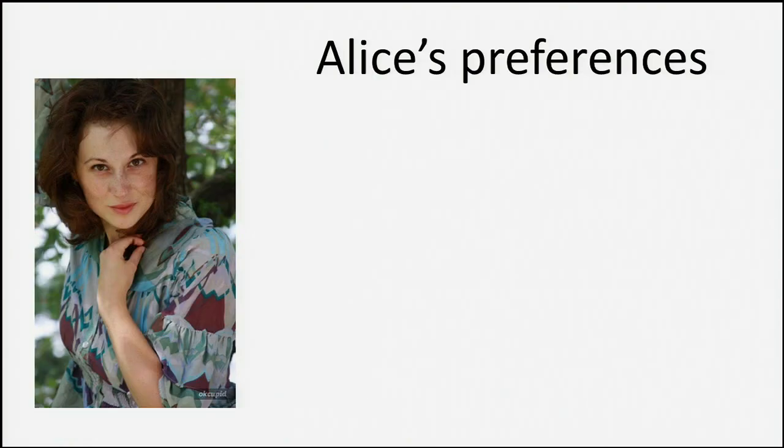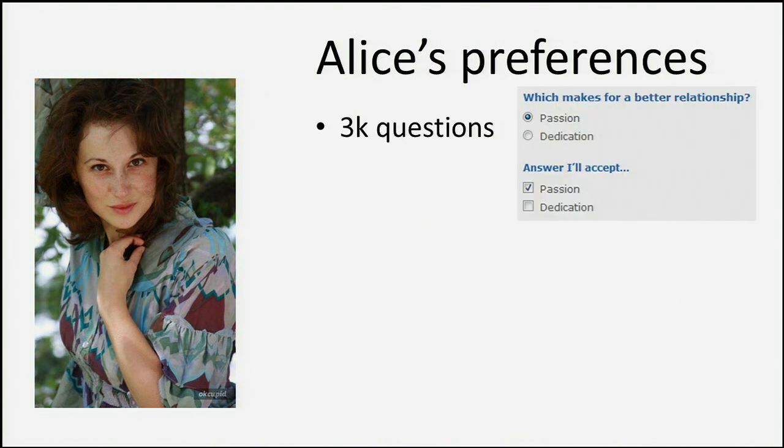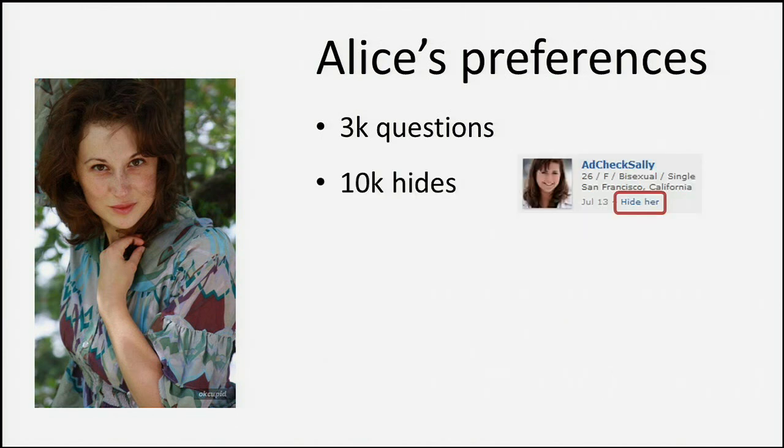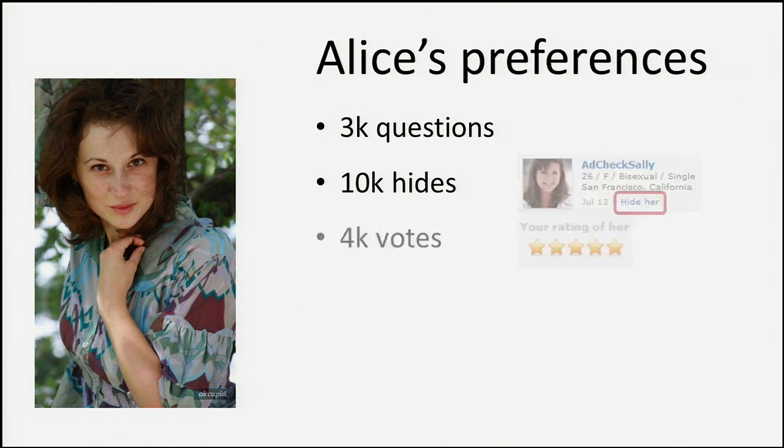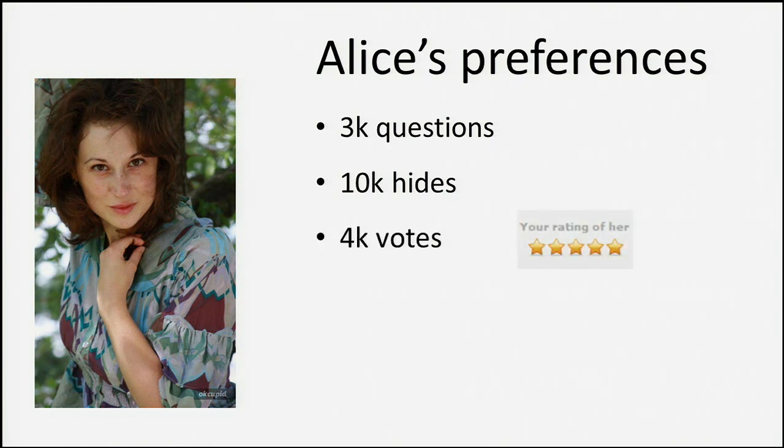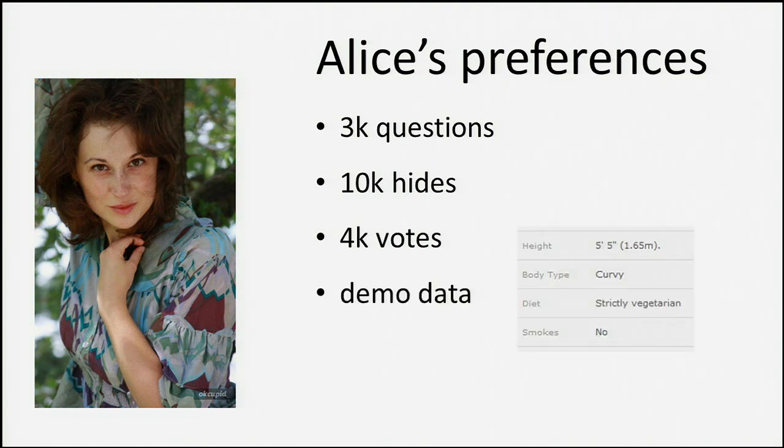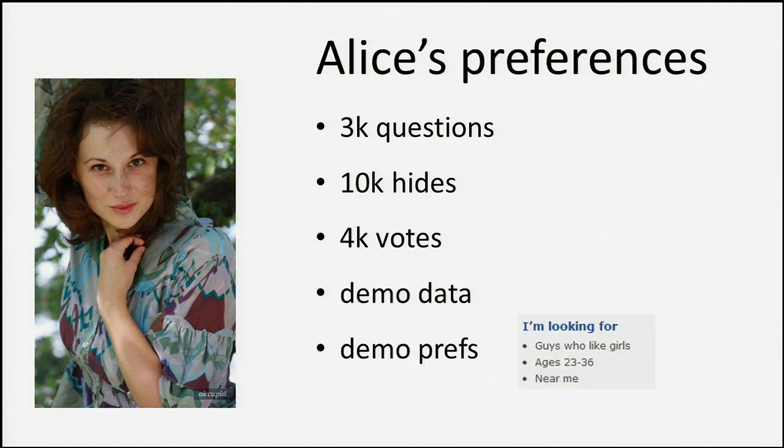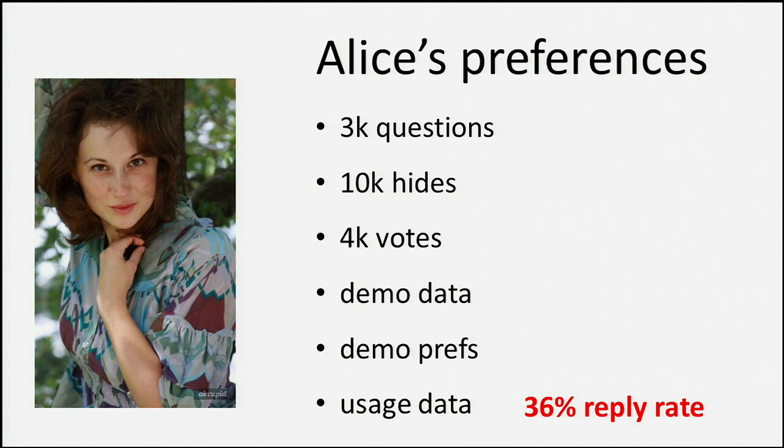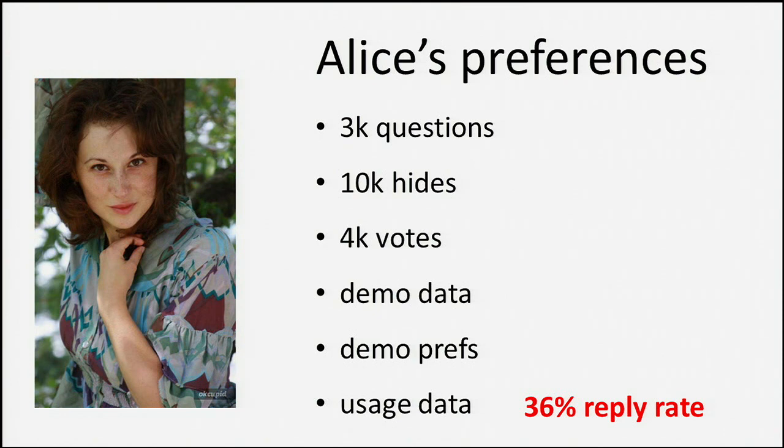Let's take a look at the kind of data we have about each user. If Alice is a pretty active user, she'll have answered 3,000 questions defining who she finds her ideal match, she'll have hidden 10,000 users across the site, people she just doesn't want to see around, she'll have voted on about 4,000 other users, and we'll have the standard demographic data about Alice, demographic preferences she wants on other people, and a lot of usage data like reply rate, which is extremely valuable in sorting results and displaying good matches.